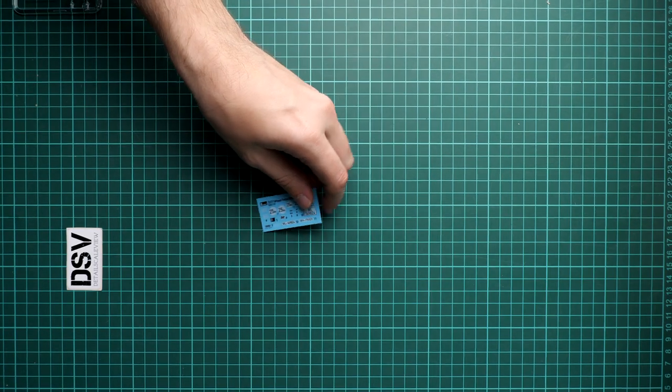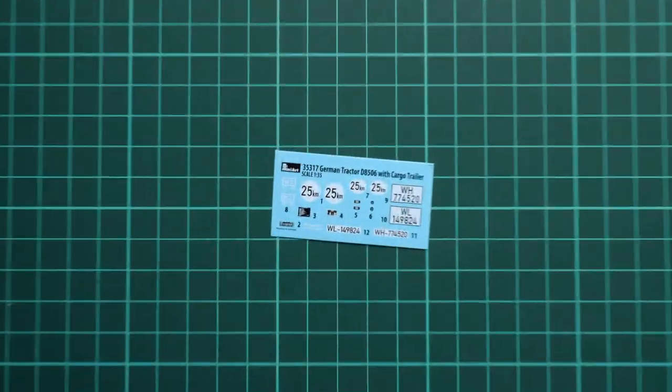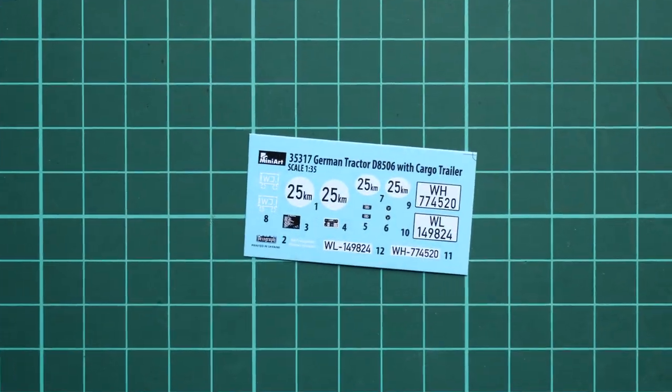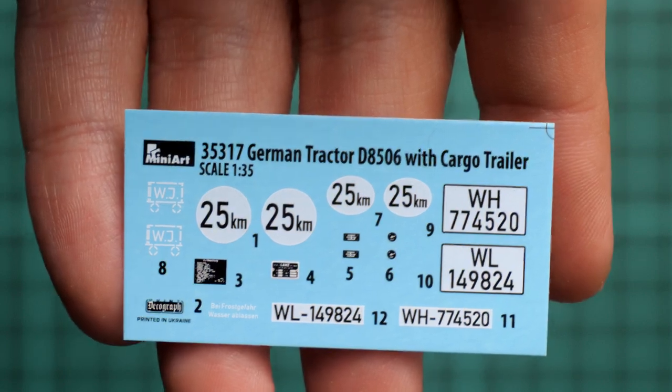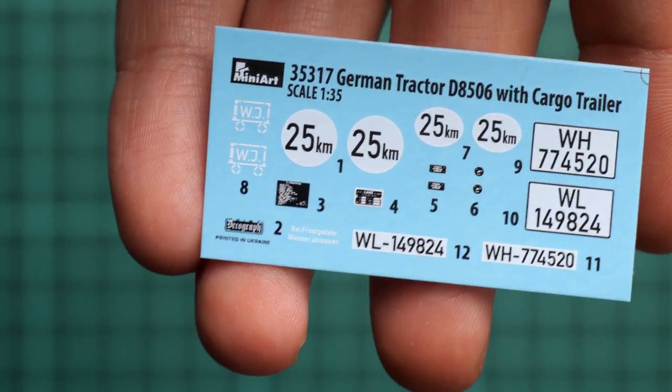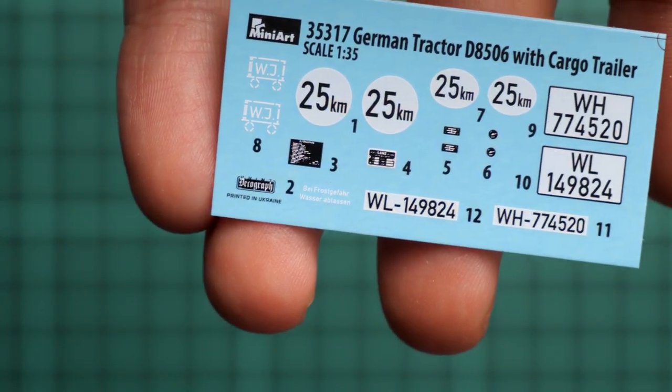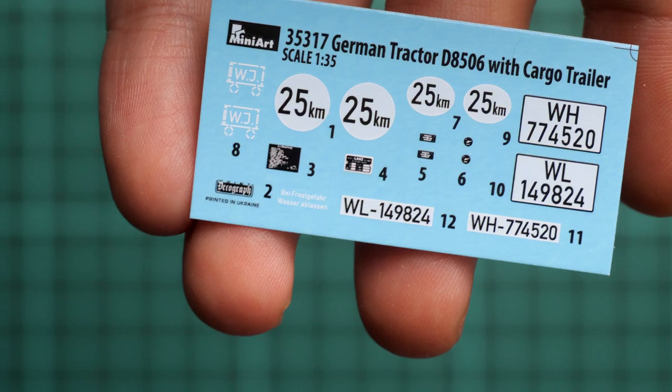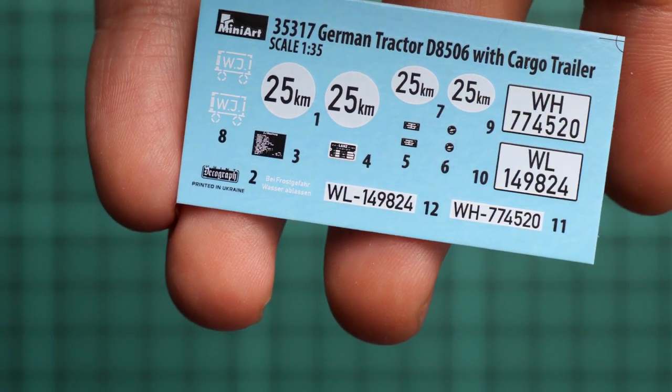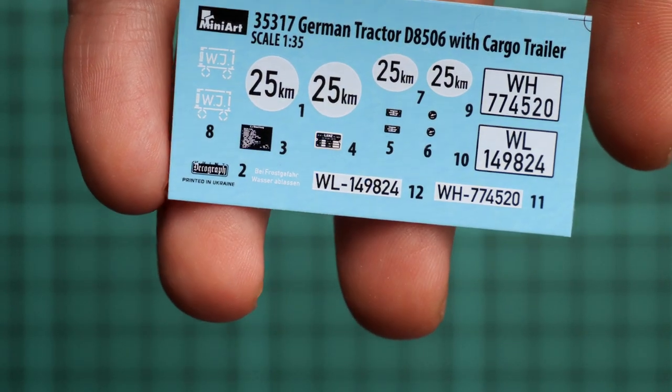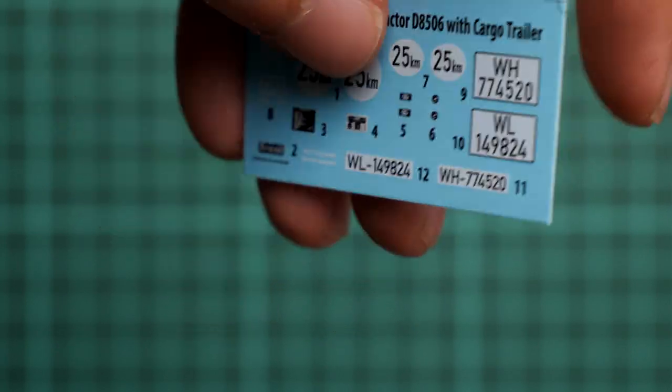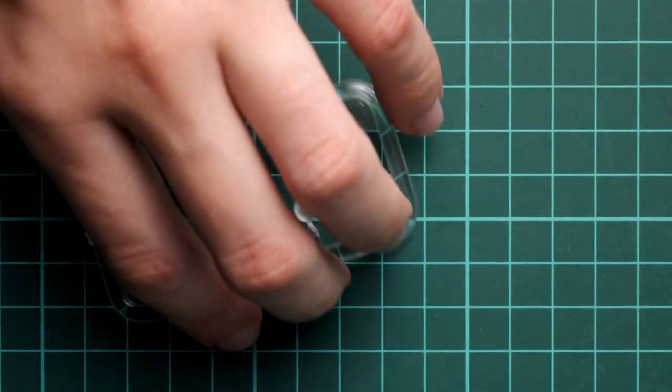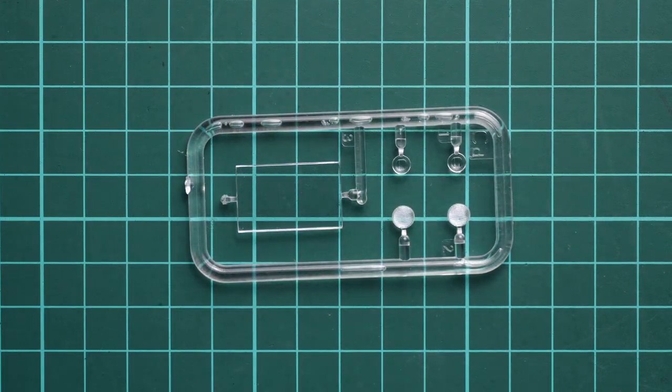So first of all, I would like to take a look at the decal sheet. It's really tiny, so we can zoom in as much as we can. It comes from Decograph, so printing quality looks really good. And from what I can see, we have at least two marking options if I'm not wrong. We will see it in the assembly manual.